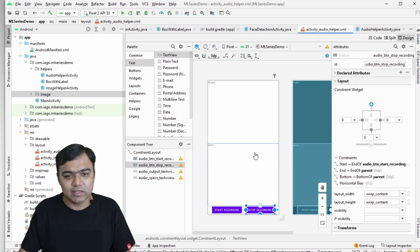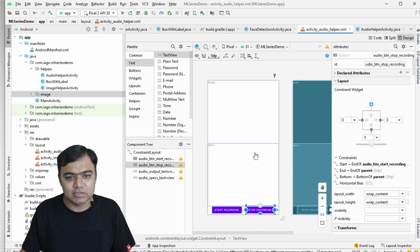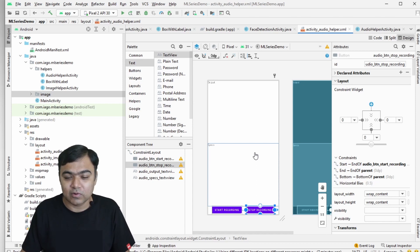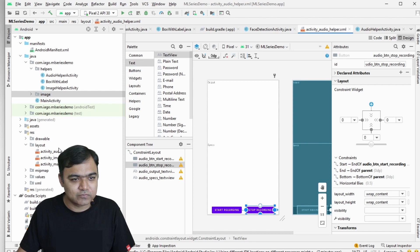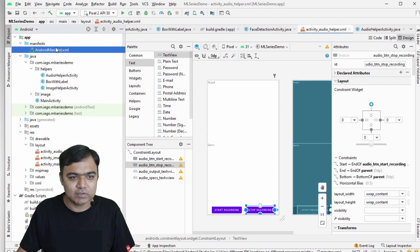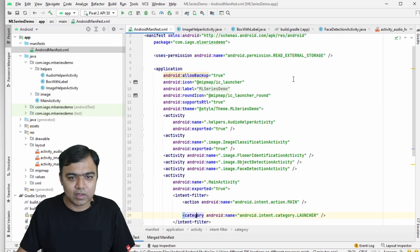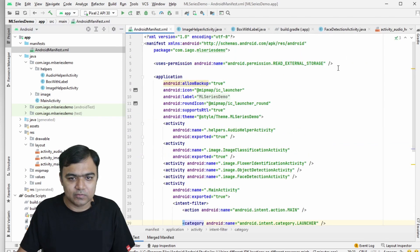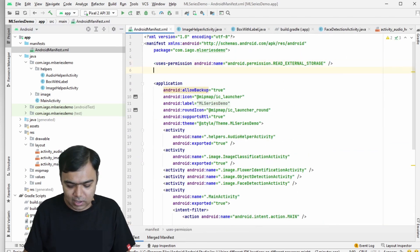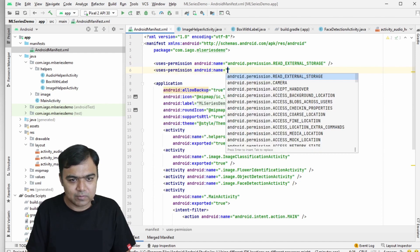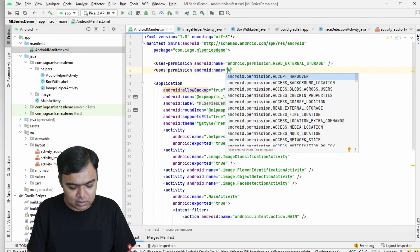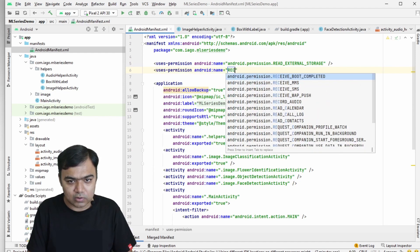Our layout is ready. Next, we need to add the audio permission. Even to record audio you need a permission, so go to the manifest. We previously added the external storage permission — the same way we will add the RECORD_AUDIO permission.